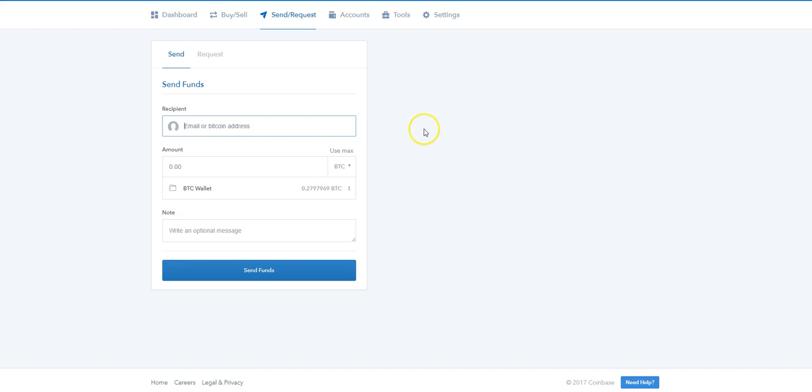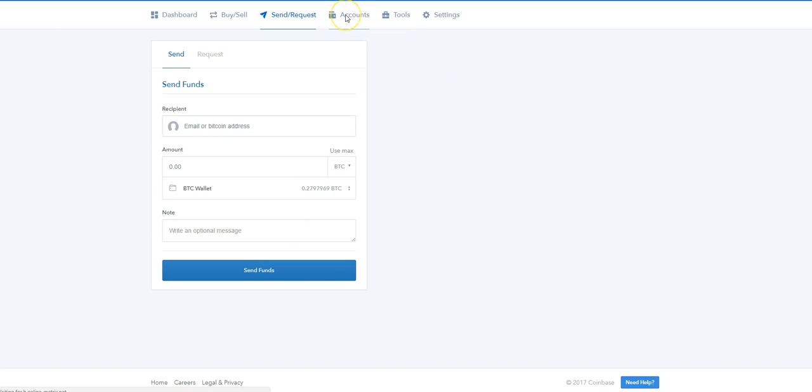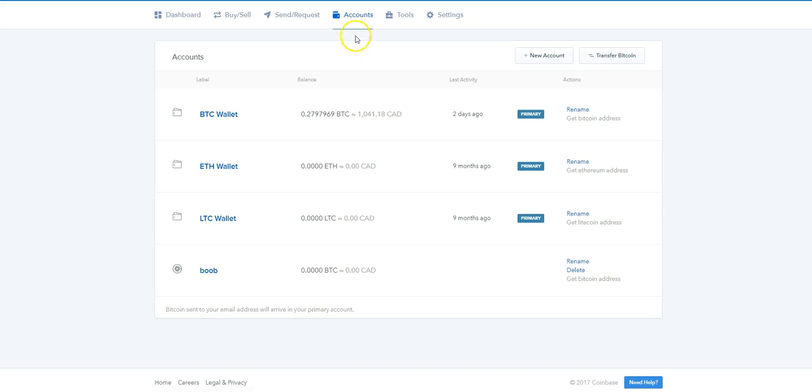If you invest your Bitcoin in other websites and they ask you for their address, you would copy and paste their address right in here, put the amount of Bitcoin or whatever amount they need, and you just send the funds.